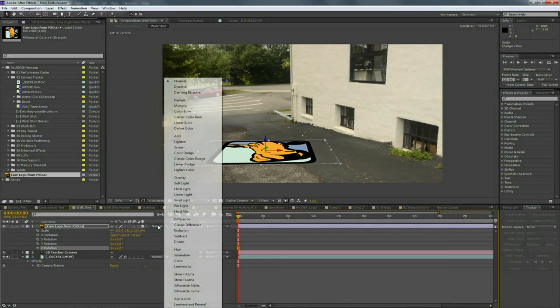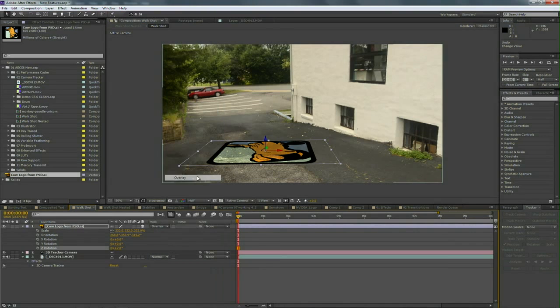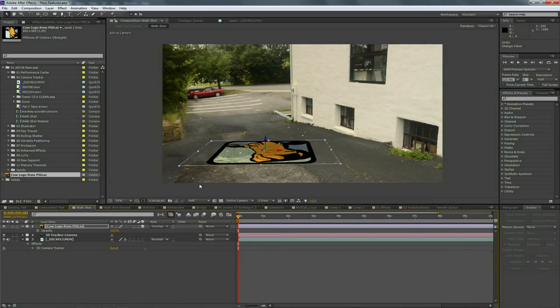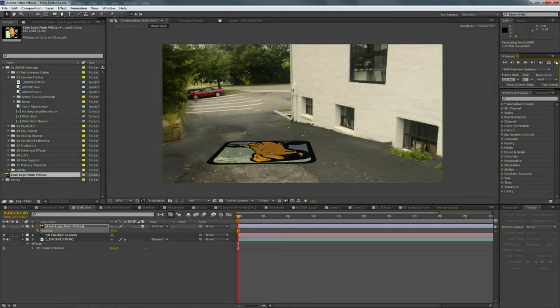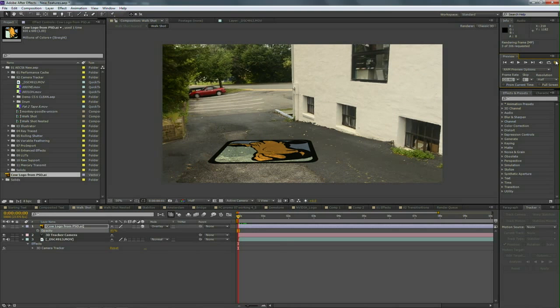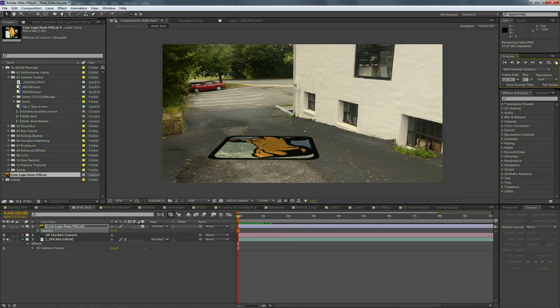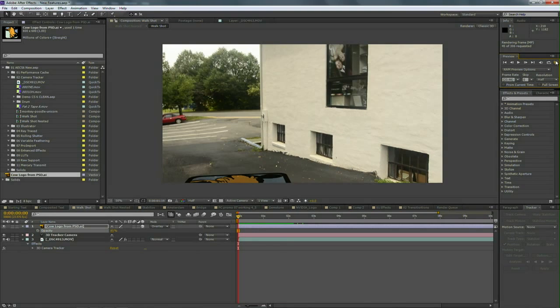Let's set that to a blending mode like Overlay so it looks like it's painted on the sidewalk and I'll lower the opacity down a little bit to about 85%. And we'll do a quick RAM preview and you'll see that what we've done is successfully mapped that to the surface of the scene.